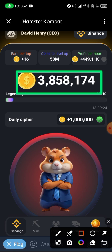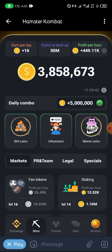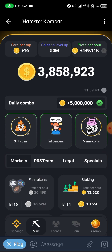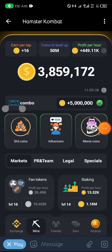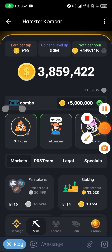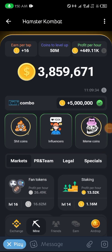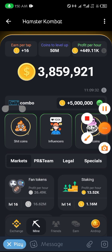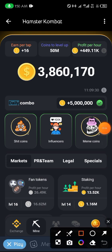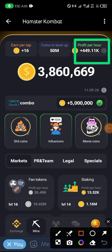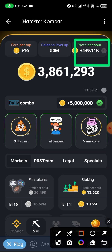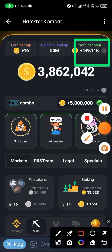I'm going to show you guys how to increase these numbers here — how to increase your earnings per hour. If your earnings per hour is very low, I'm going to show you how to increase it and how to get those numbers up. So don't forget to like, share, and subscribe. Thank you for watching.